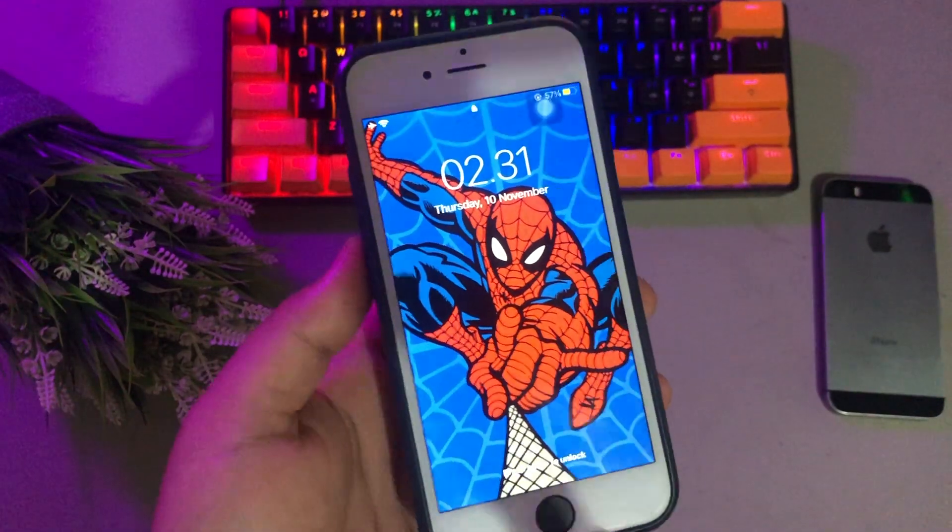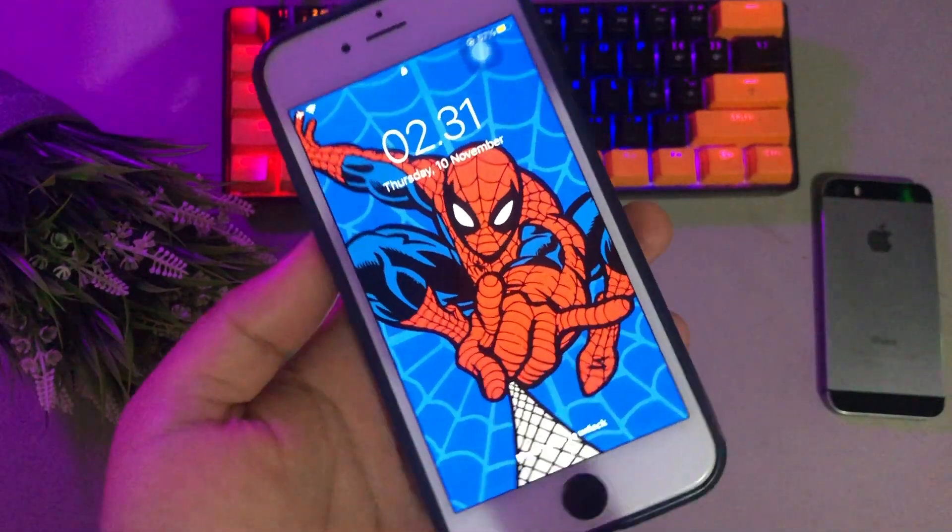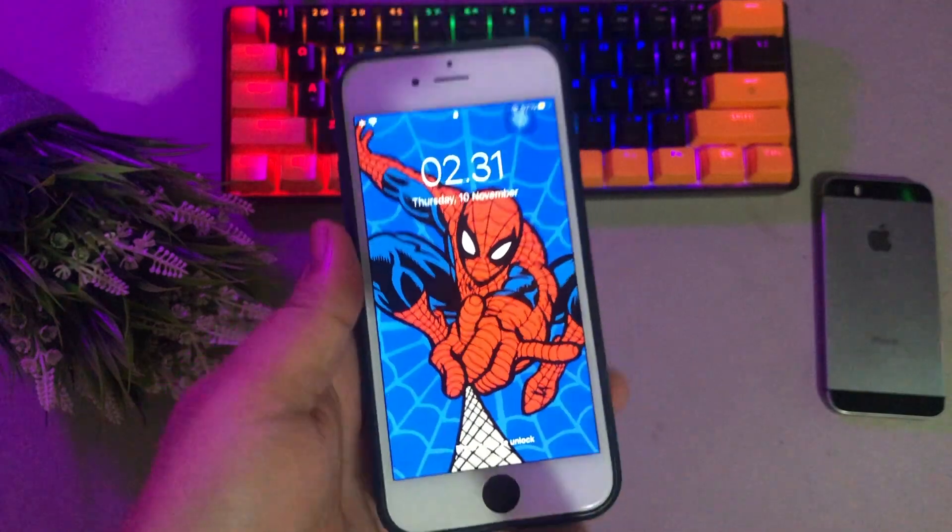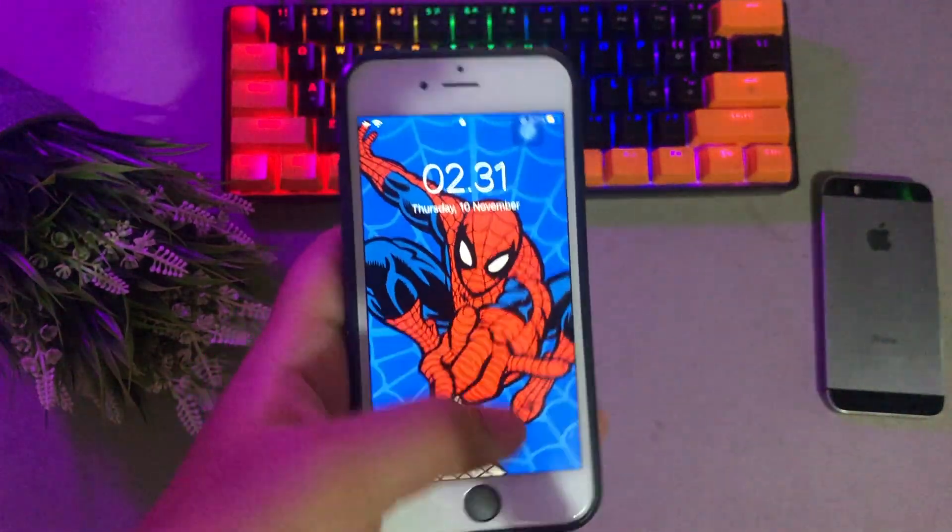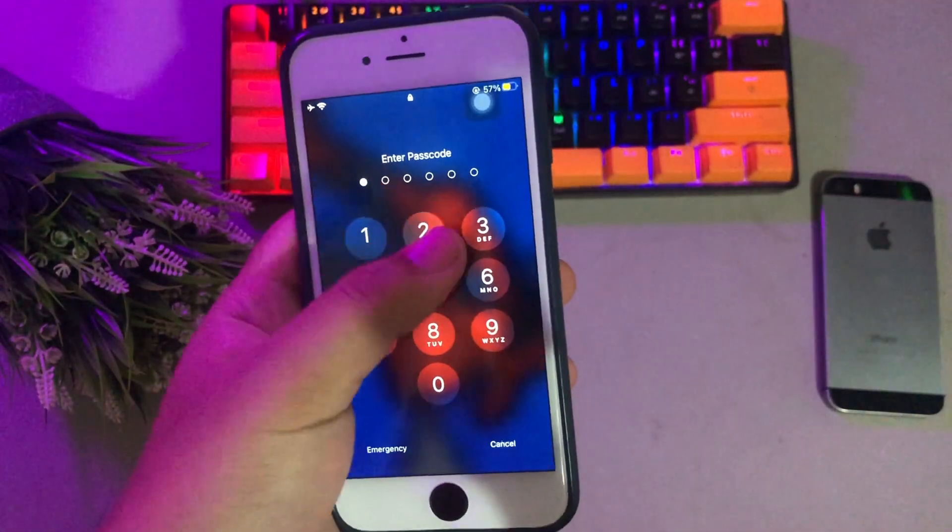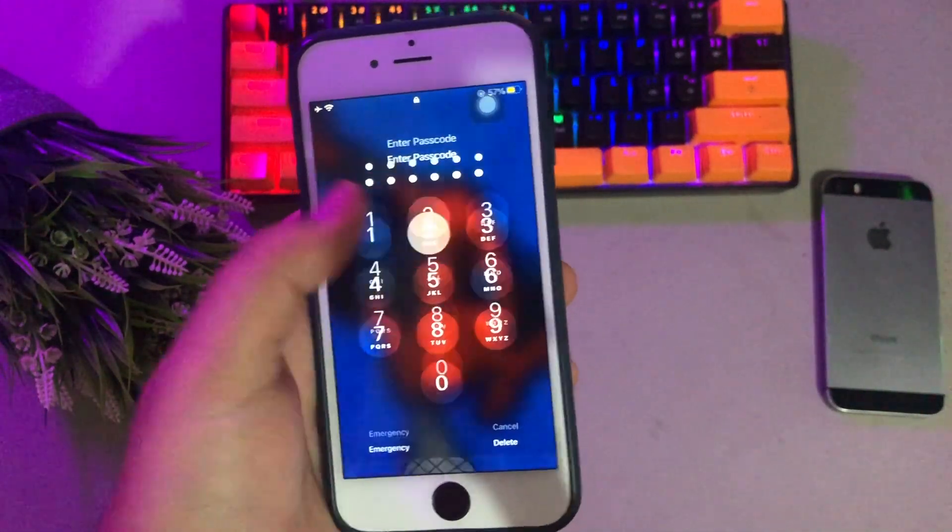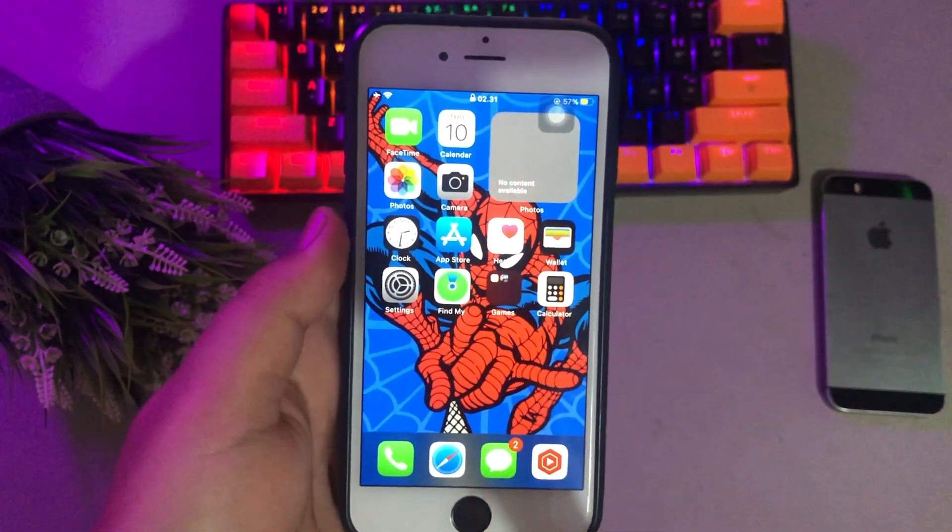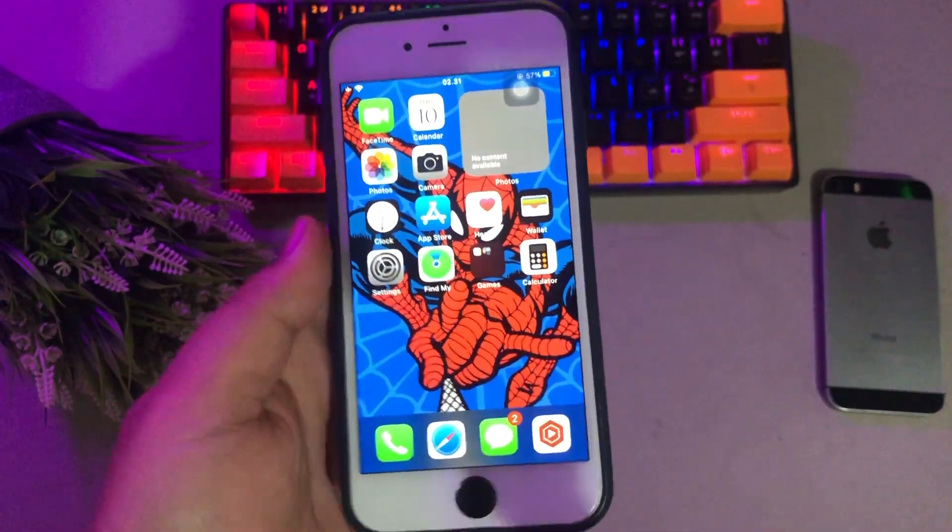Hi everyone, I hope you are having a great day today and welcome back to another video. In this tutorial, I'm going to show you how to delete other system storage on iOS 16.